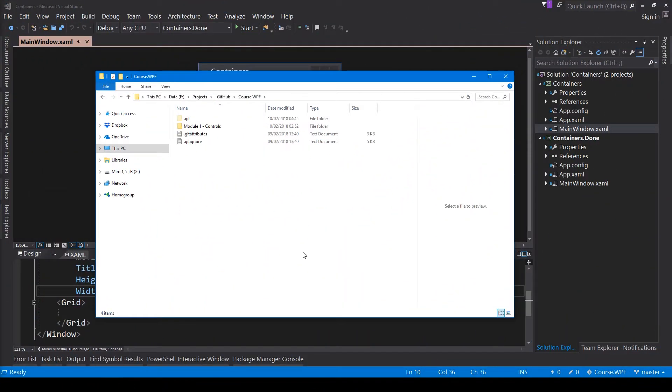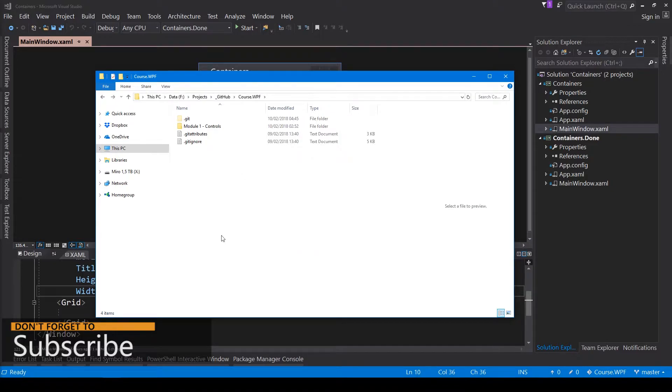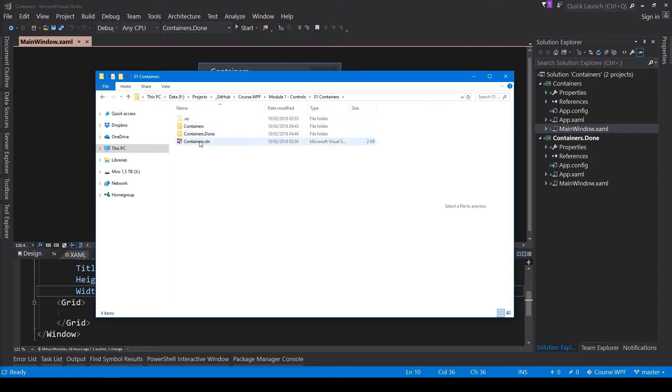Switch to the file explorer and open the folder with the source code for this course. Go to the first module and containers and open the solution.